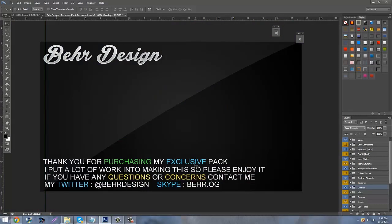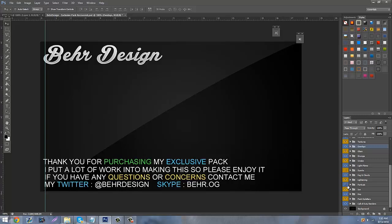If you guys have bought my exclusive pack — it's five dollars right now, I'm going to be selling it via Skype — if you want it just at me on Twitter or add me on Skype, everything will be in the description.